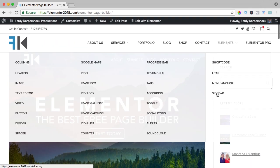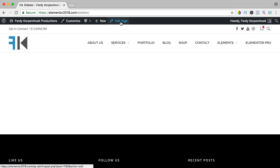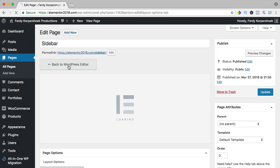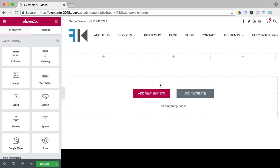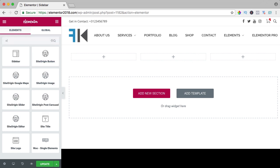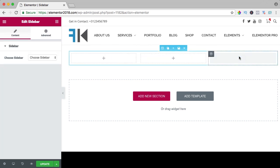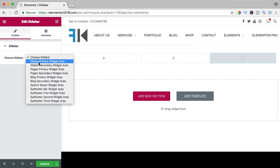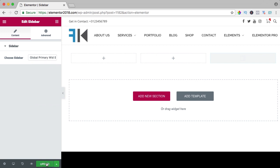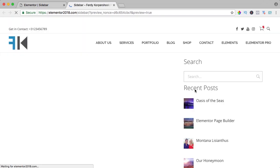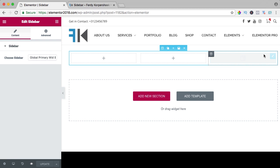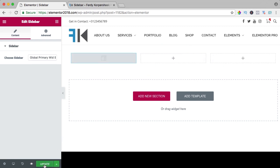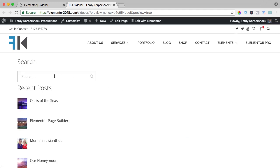Now if I go to the Elementor sidebar element and say 'edit page' — edit with Elementor — I can add a complete sidebar area to my website. So if I have three sections, I search for 'sidebar' and drag it over here. I choose a sidebar, which is the global primary widget area. I update it and now I have this area, but I can also move it to be over here. After updating, now it's here on the left.